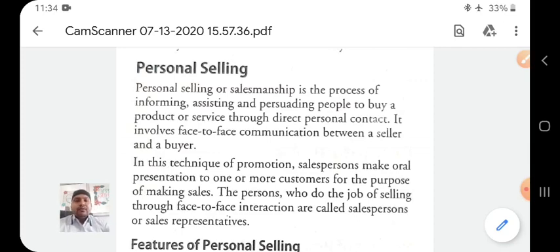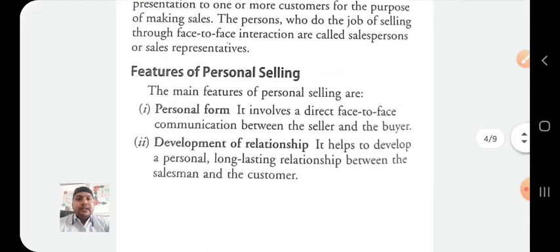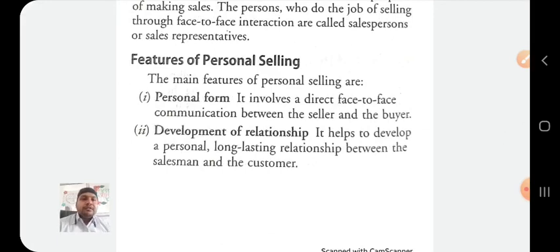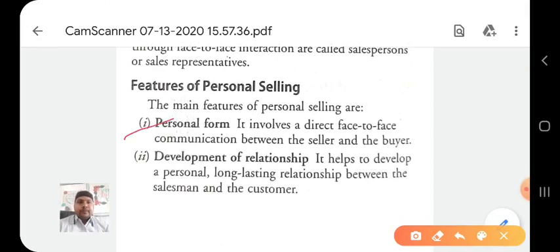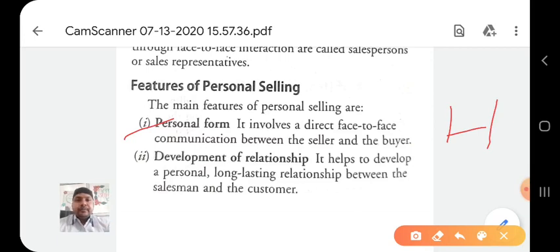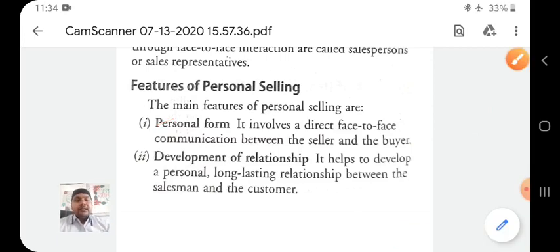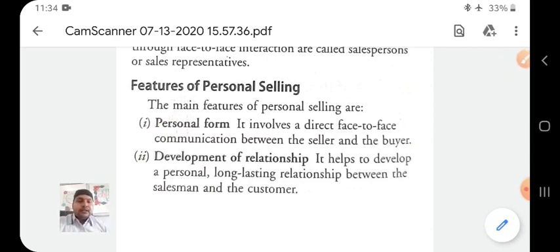Now we will move to the features of personal selling. The first feature of personal selling is that it is a personal form — it involves direct face-to-face communication between the seller and buyer. The seller can directly communicate and sell products by providing product and service related information to the consumer according to their needs.